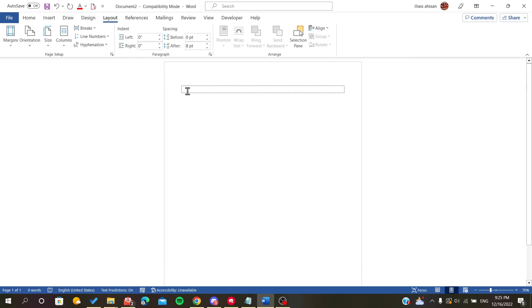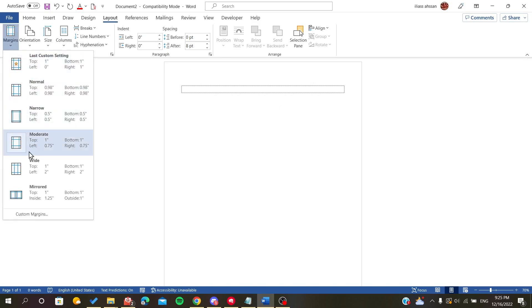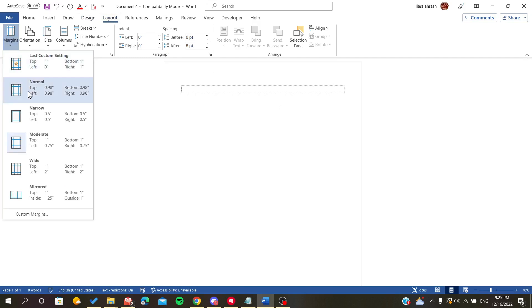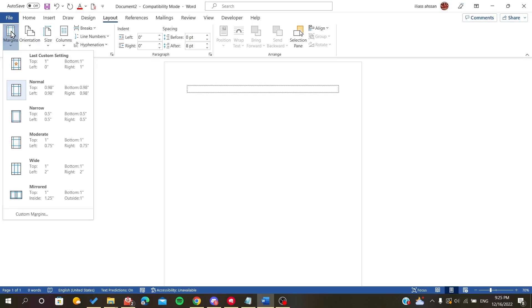As you can see, those are our margins or the boundaries of our text. If we want to change our margins here in the layout ribbon, you just click margin and we will change our margins.